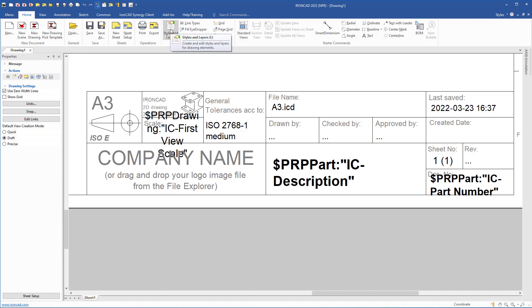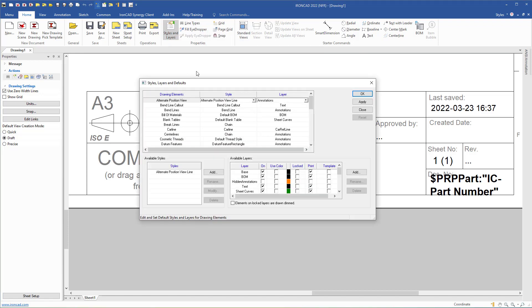If I click the Styles and Layers button, this dialog box opens. Here we have drawing elements, style, and layer columns, and we will look into how these columns are connected together and customize some of them. We also have available styles, and we will add our own styles and customize them.